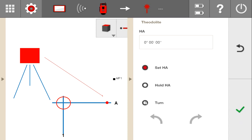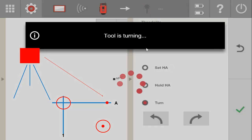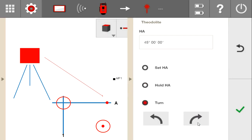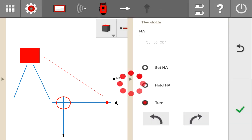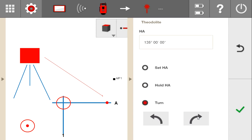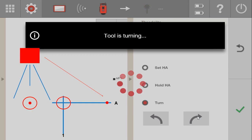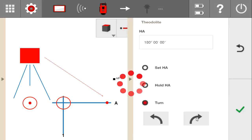Now that zero is set, I can turn the tool whatever degrees I want. These arrows turn it left and right at 45-degree increments. I click it once and the tool automatically spins to 45. If I click it again, it adds 90 degrees — so it increases to 135, because 45 plus 90 is 135. I'll click it one more time to get to a nice 180, then click four times to go back to zero. And that's how easy that is.